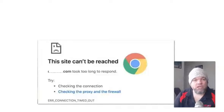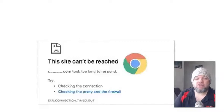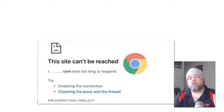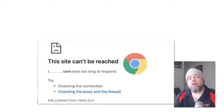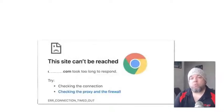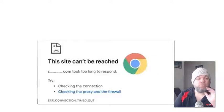This site can't be reached. This website took too long to respond. Checking the connection. Okay, so if you're getting this particular error on Google Chrome or any browser for that matter, I'm going to help you fix the issue.